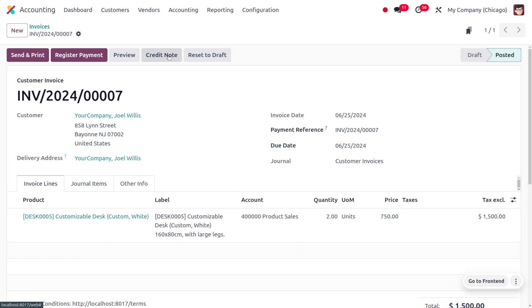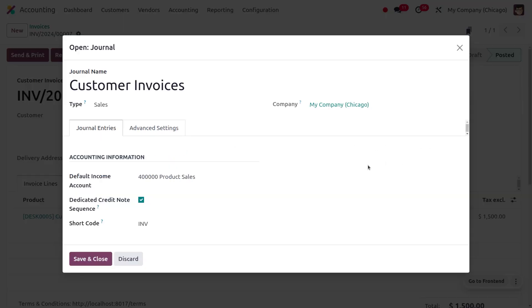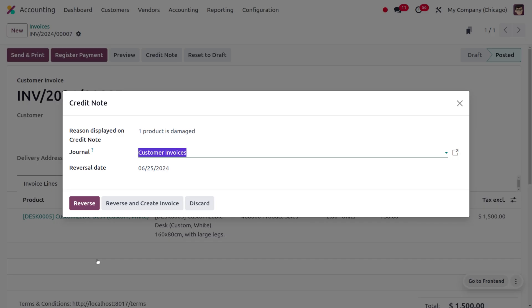Now we are going to create the credit note since one of the products is damaged. To do so, click on the 'Create Note' button and provide the reason — here we say that one product is damaged and needs to be returned. Under the journal, you can get into the internal settings and set a dedicated credit note sequence for the reversed journal, so every reversed journal will have a special sequence starting with 'RINV'. You can set everything here, including providing a shortcut.